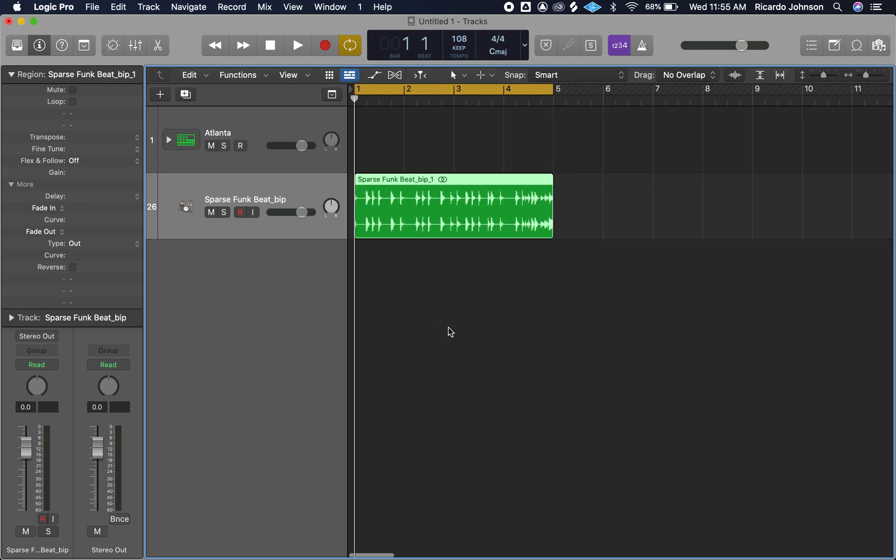Welcome back to another Logic Pro tutorial. In this video we're going to be going over how to quantize audio, extract the groove template, and then apply that to a MIDI region.